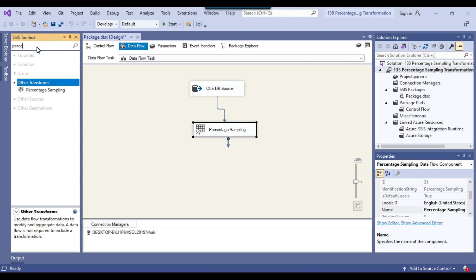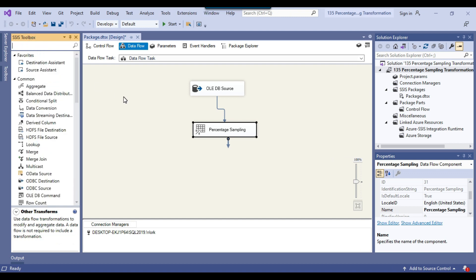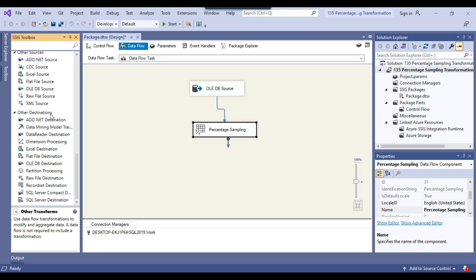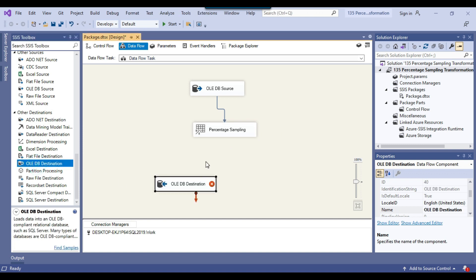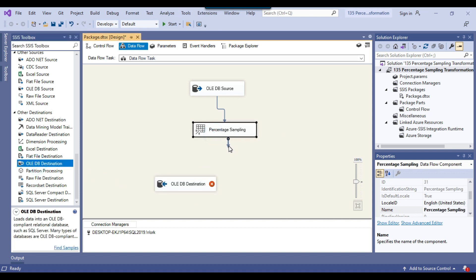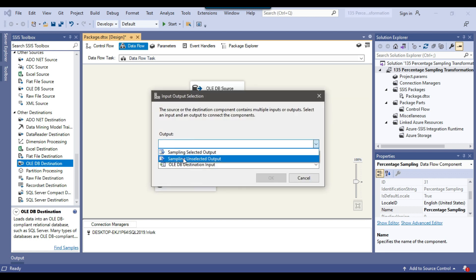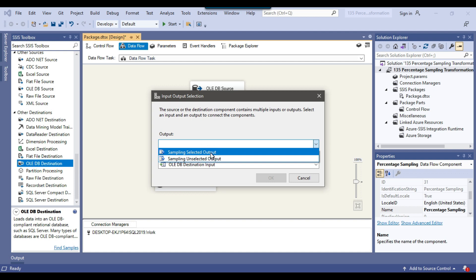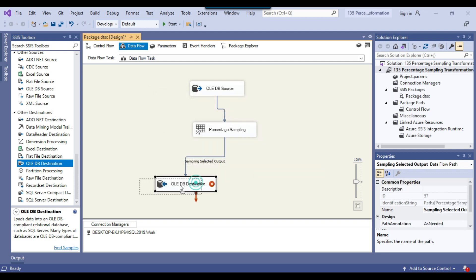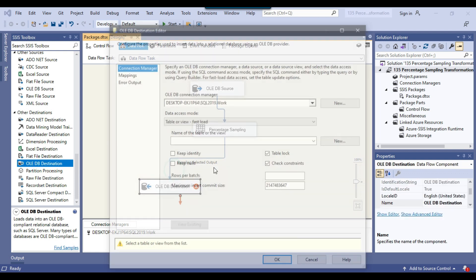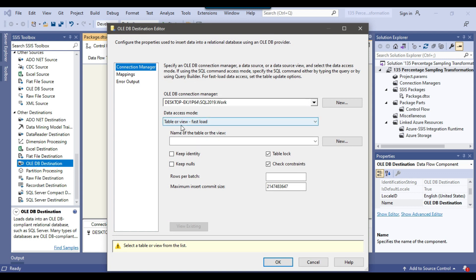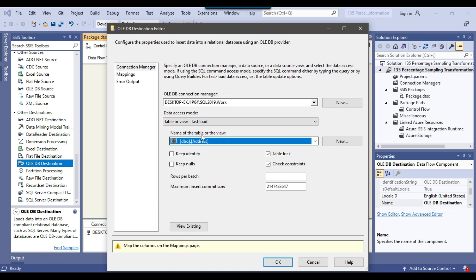Now I can remove this percentage from here. I want to insert the sample data into the email_sample table. Because I want to insert data to a SQL Server table, I can use an OLEDB destination here. Now I can connect the percentage sampling transformation with the OLEDB destination, and from the output I need to select sampling selected output. OK, I can click OK, and now I can configure the OLEDB destination. Under data access mode, we need to select table or view fast load because it does the bulk insert.